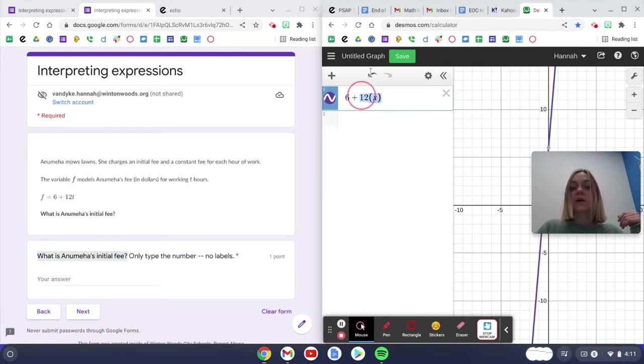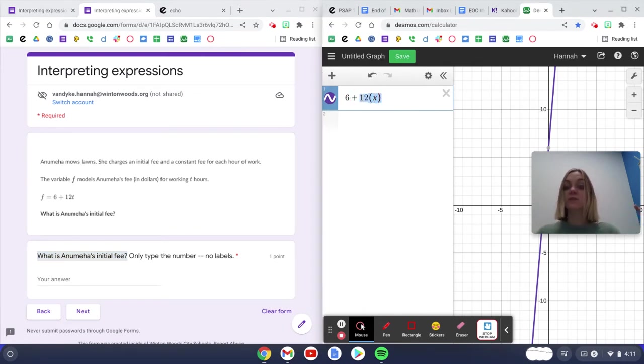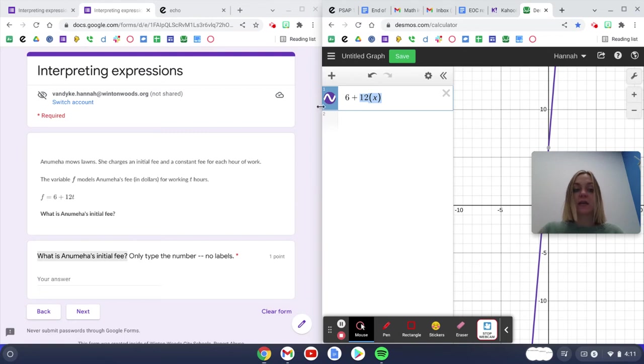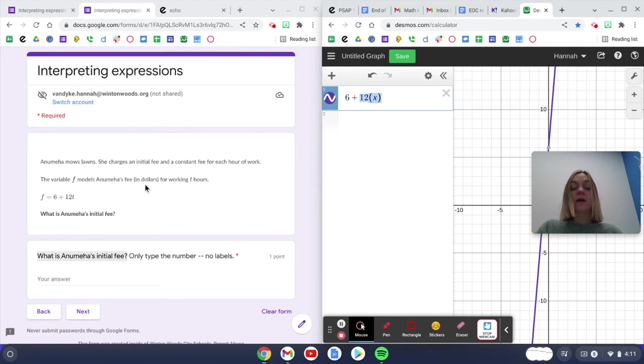But if I'm looking here, 12x is going to tell me something that happens over and over again. 12 is my slope or my rate, and x is going to tell me something over and over again. It looks like I am going to be putting in t, or that t tells me hours. So x is telling me hours.